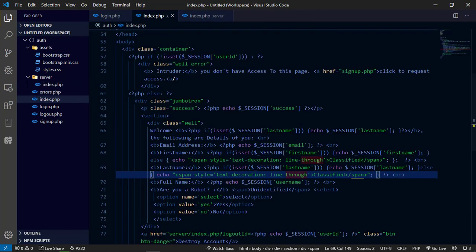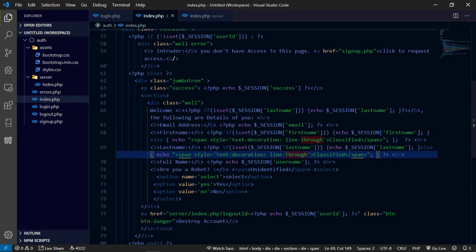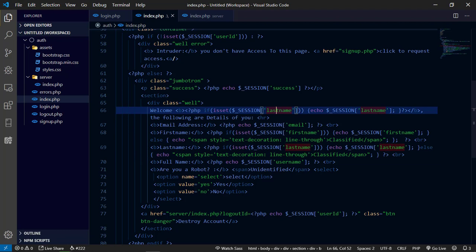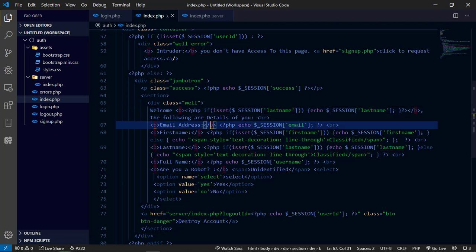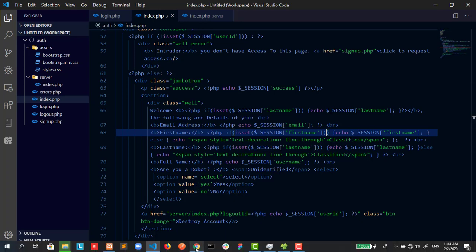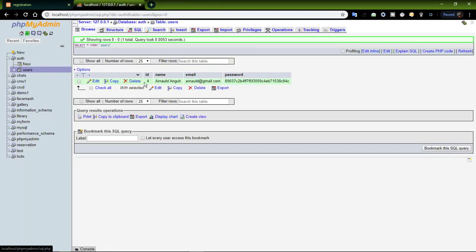Before we fix that, let me show you some changes I made in login.php and our home page. We now have some if-conditions to display credentials. We are checking if the user's last name is set. If we don't do this check and try to log in a user whose record was manually inserted without a first and last name, we get errors. So to avoid those errors, we set some default values. Let's manually insert another user.